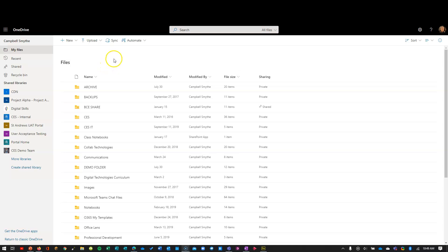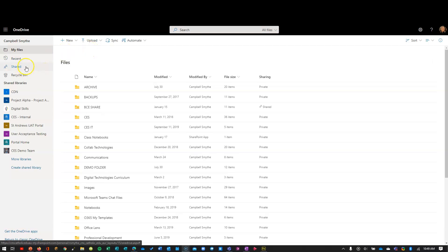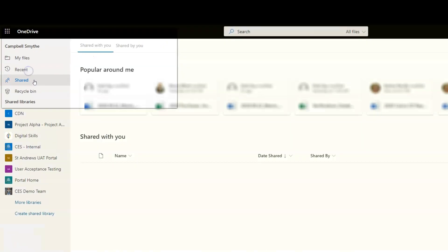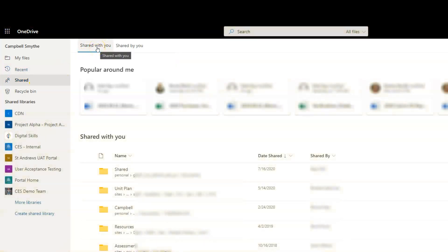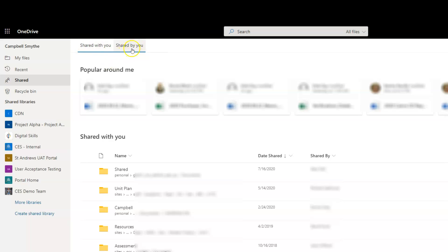By default, you'll end up seeing your files in OneDrive. What you want to do is click on 'Shared'. What changes is you can now see what files have been shared with you, and you can also see what files have been shared by you. We're not going to look at that right now.